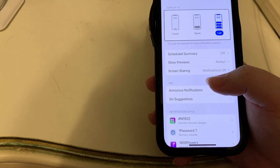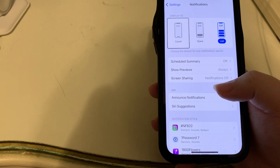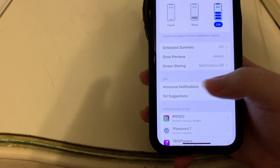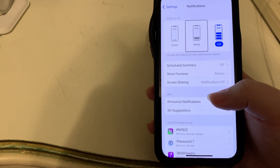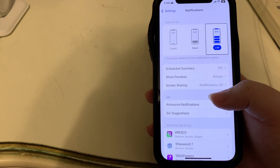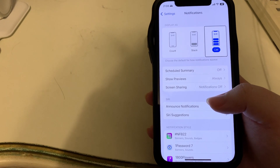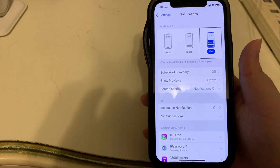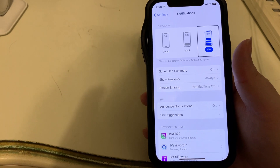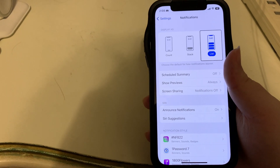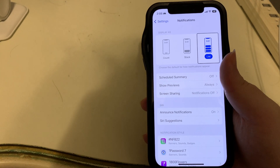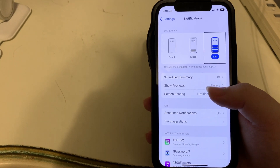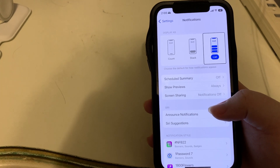Right away we have 'Display As' and we have three options: we can have it display as a Count, a Stack, or a List. The List option, as I already have selected, is very much like how notifications behaved in iOS 15 and earlier, and that is the option I do prefer. So if you like it to be as standard as possible, I would go with the List option.